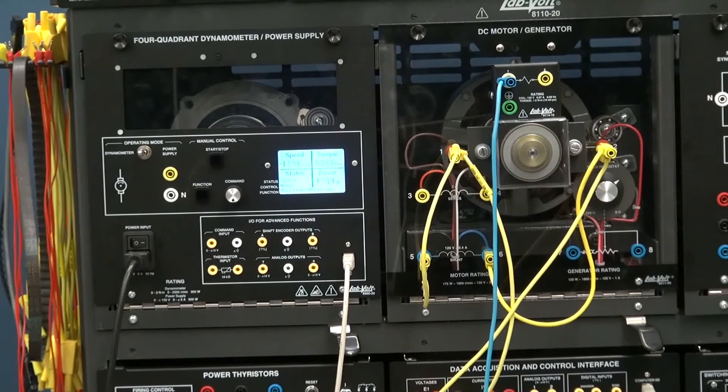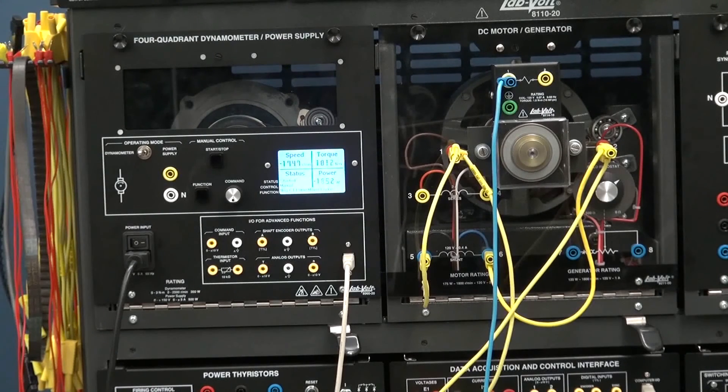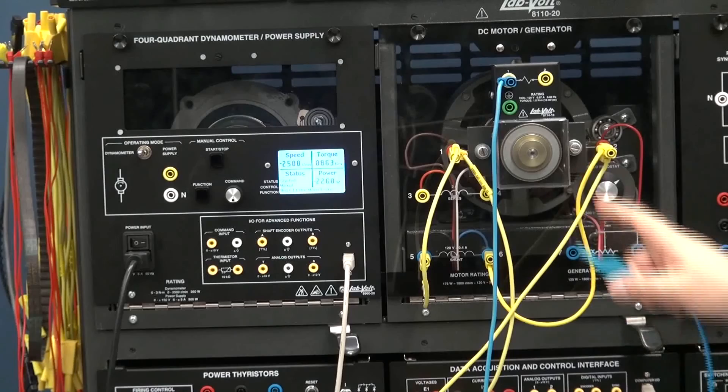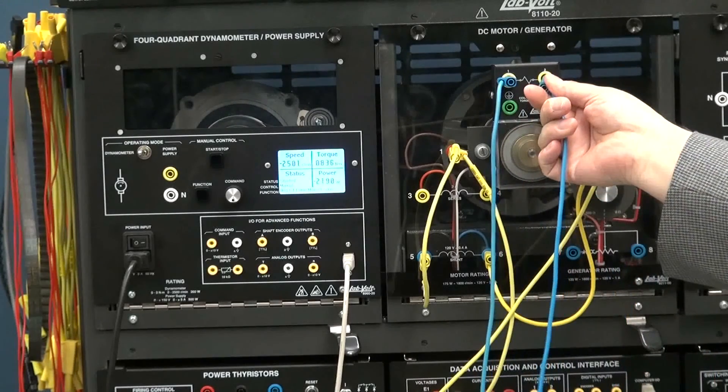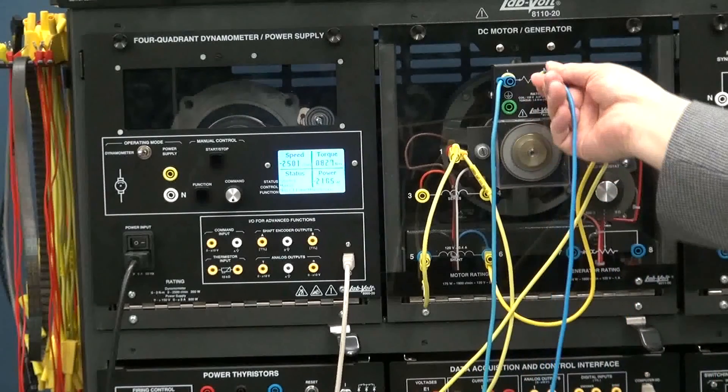Of course, you don't always want to send energy to the motor to slow it down. So there is always a magnetic brake that you can add on the system.